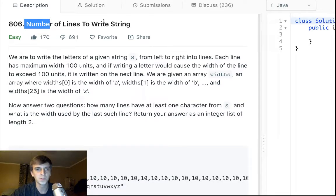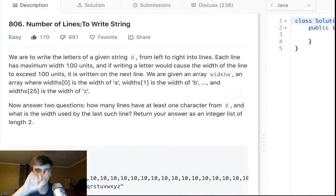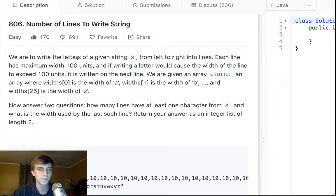This one I saw was so easy, so we'll just do this one. It's like unbelievably easy. Number of lines to write string.